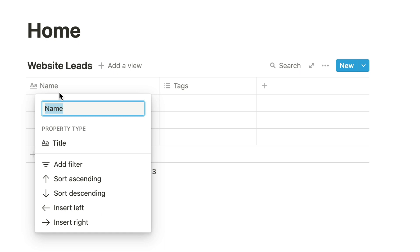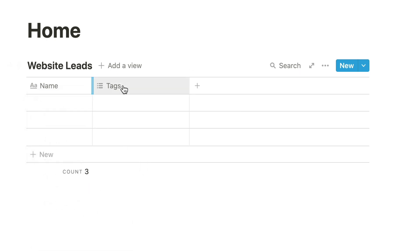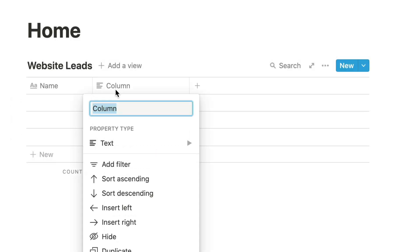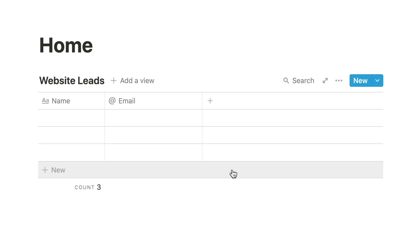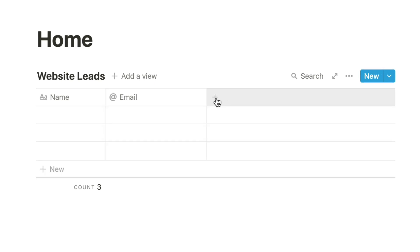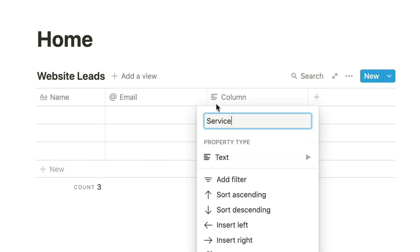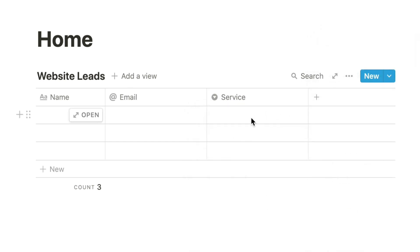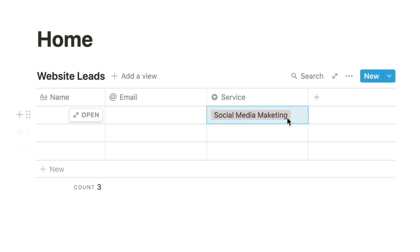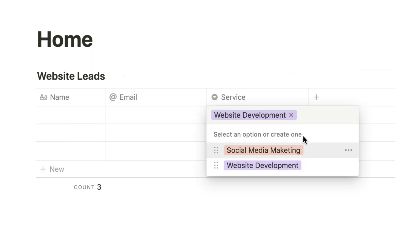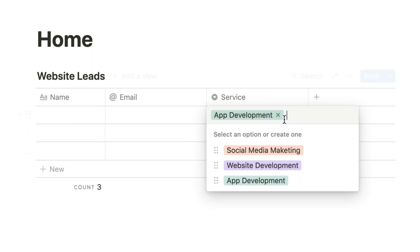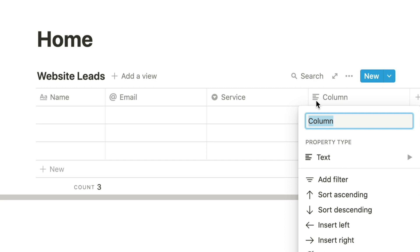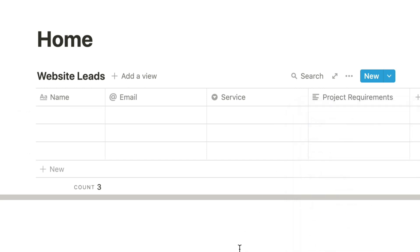I already have a text property for the name. I'll add an email property for the email. For the multiple choice field with my three services, I'll add a property of type 'select' with three options matching those on my form, and I can also give them colors. Finally I'll add a text property for the project requirements. My database is ready.